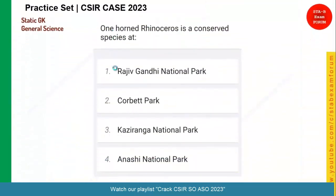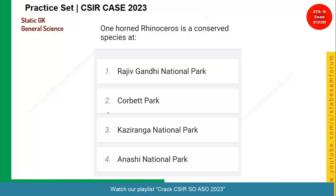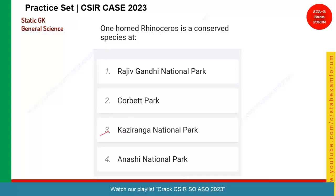Let's see the next question quickly. One-horned rhinoceros is a conserved species at which of these national parks? You should know that the one-horned rhinoceros is mainly conserved at Kaziranga National Park, which is in Assam. Whereas if you go to Jim Corbett, you will find tigers — they are generally tiger reserves. So option three is the right answer.